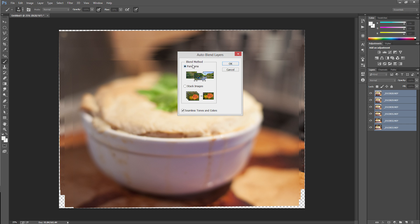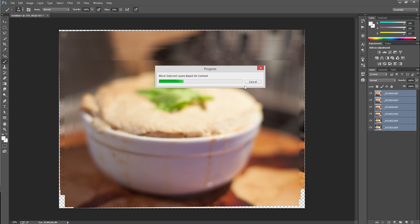And from here, I'd normally choose panorama because it's known for panoramas, right? But you can actually go Stack Images right here and just keep seamless tones and colors checked. So Stack Images will do exactly what we want with the focus, hit OK and let that process real quick.